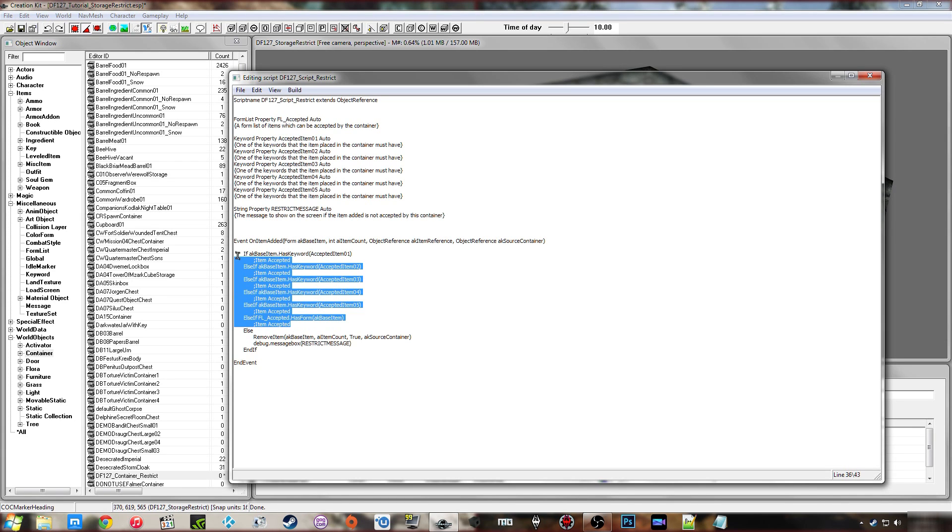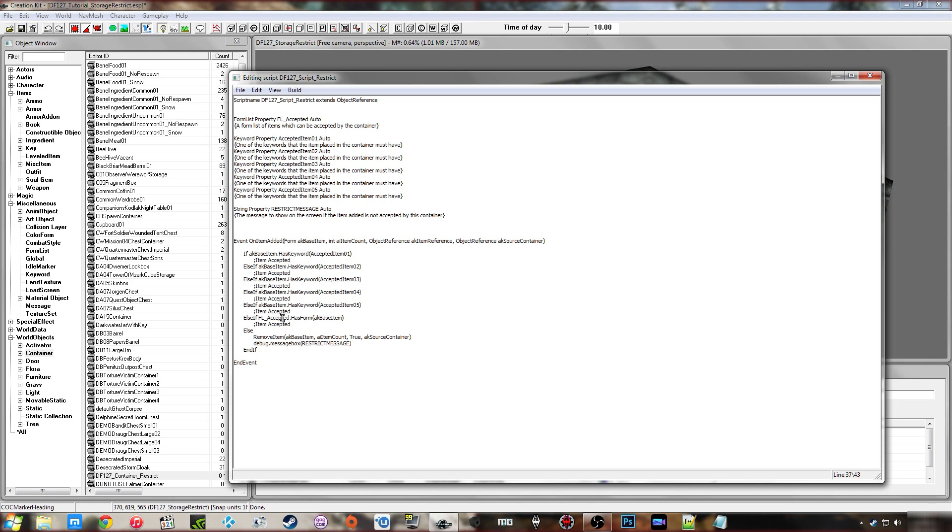And if it doesn't meet any of those requirements, if it doesn't have the keywords, doesn't have any of the items in the form list, it will basically just remove the item from the container and place it back at the player or whatever the source container is here.